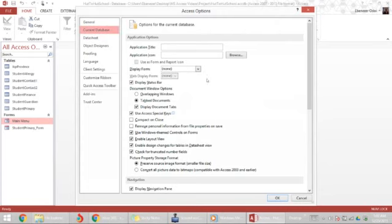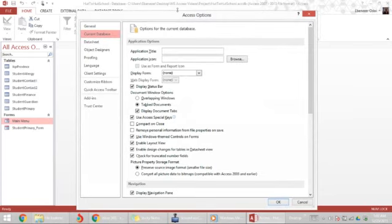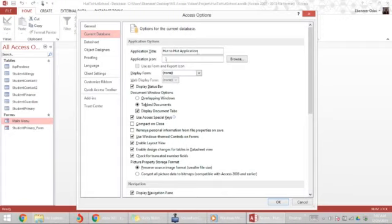And here we can even give the application a title to appear on the title bar, so we want to call this Heart to Heart Application. If you have an application icon file picture, you can actually browse for it here.